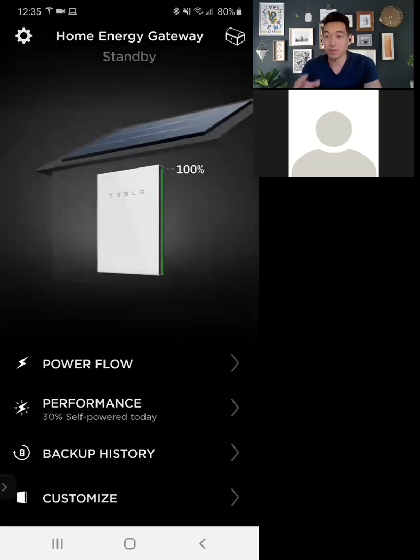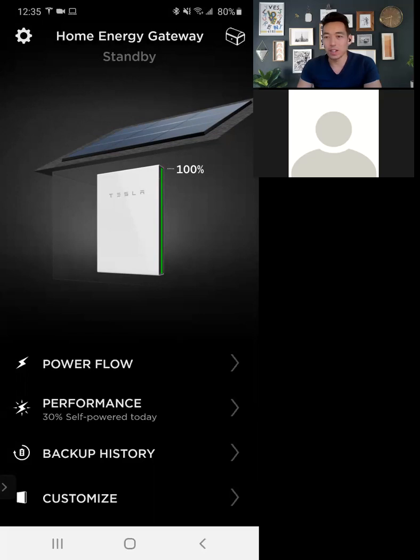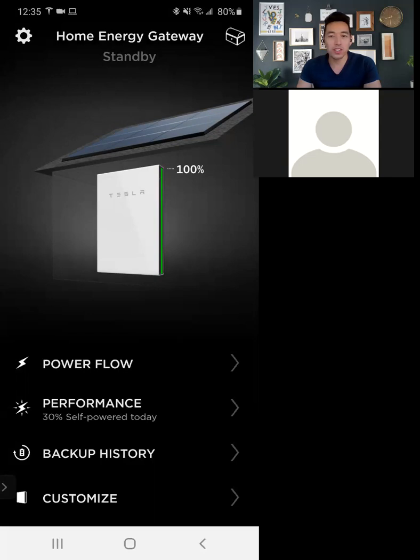So if you have Powerwall, if you have multiple Powerwalls, it'll actually be like an X right in the middle for times two, times three, times four. But I have a full charge. It's 12:35 p.m. in Scottsdale, Arizona.